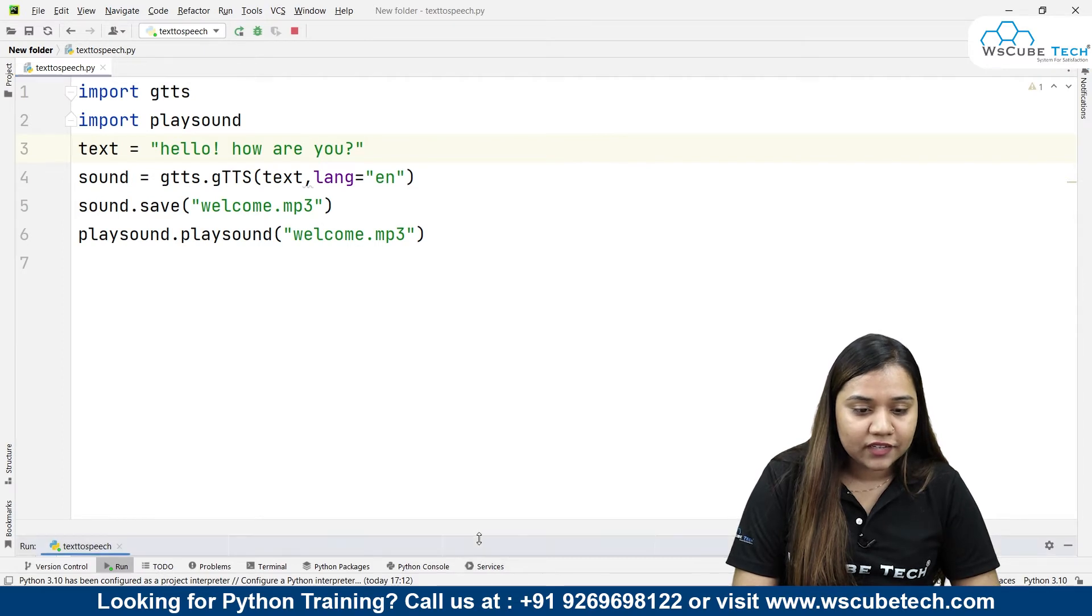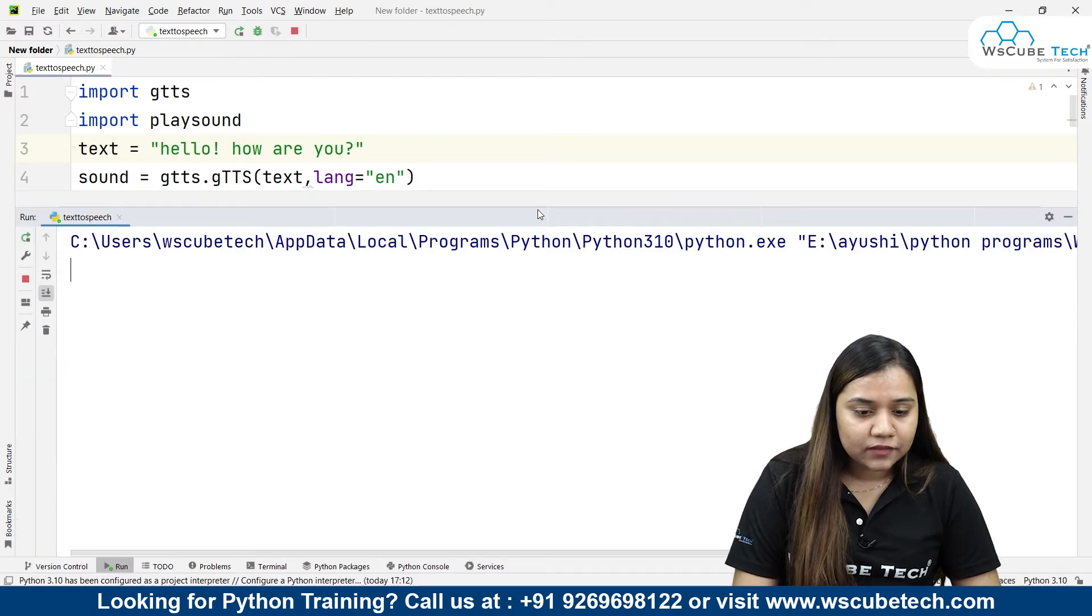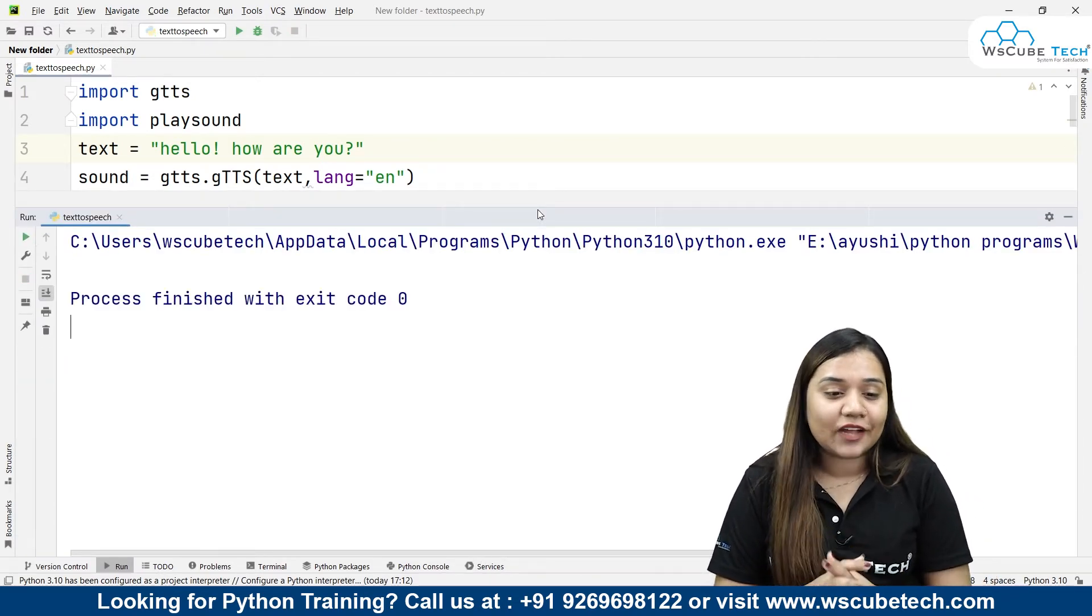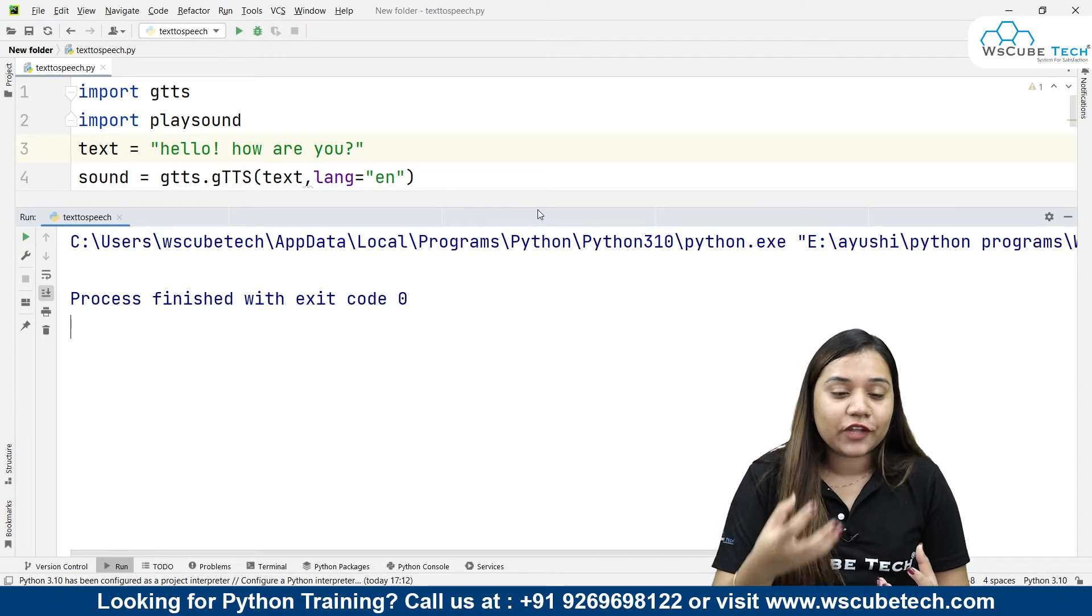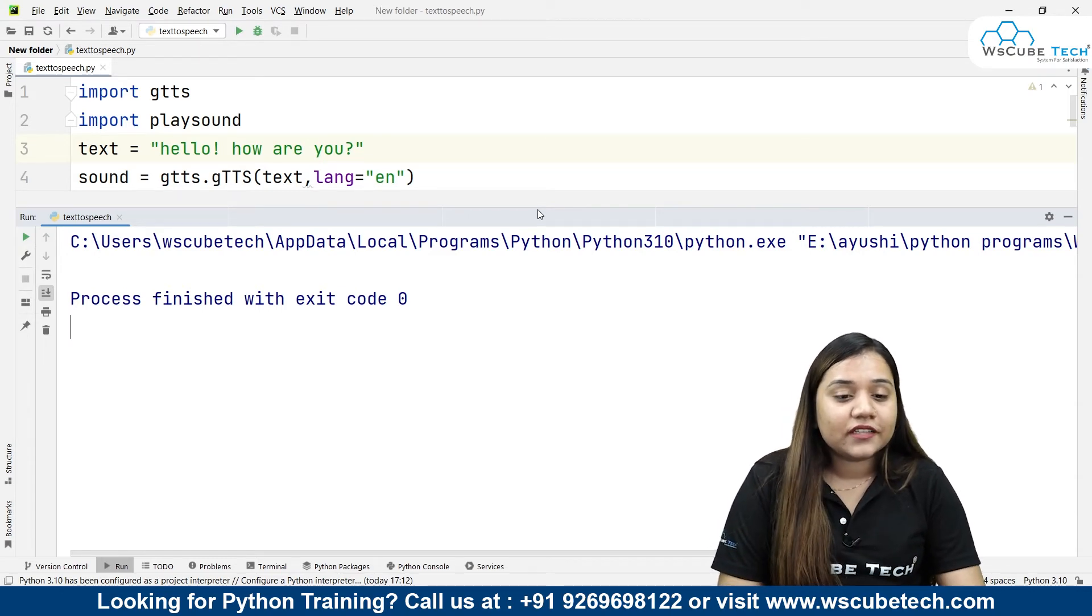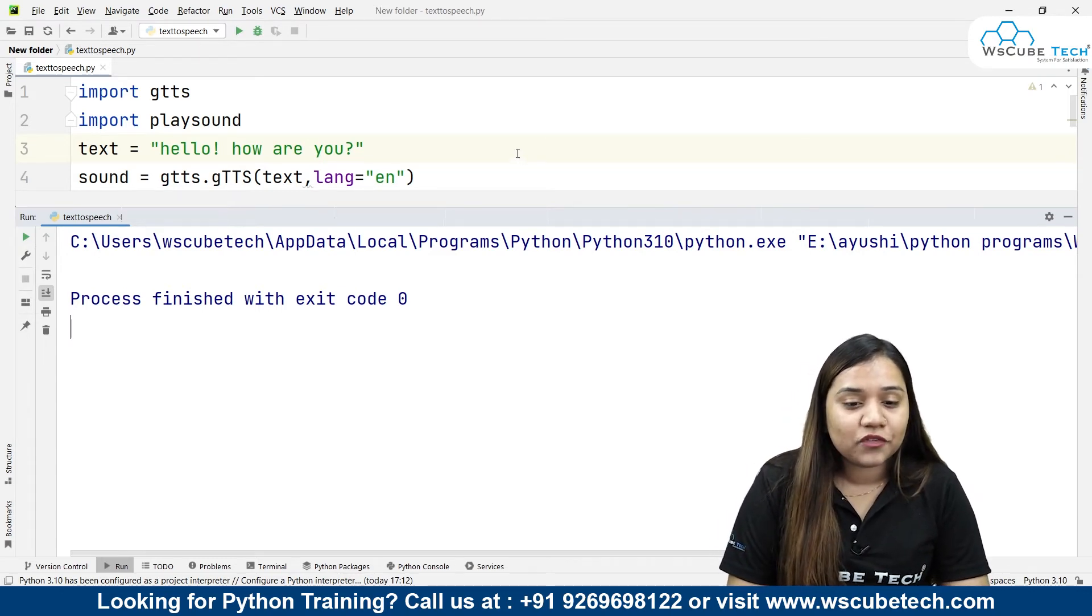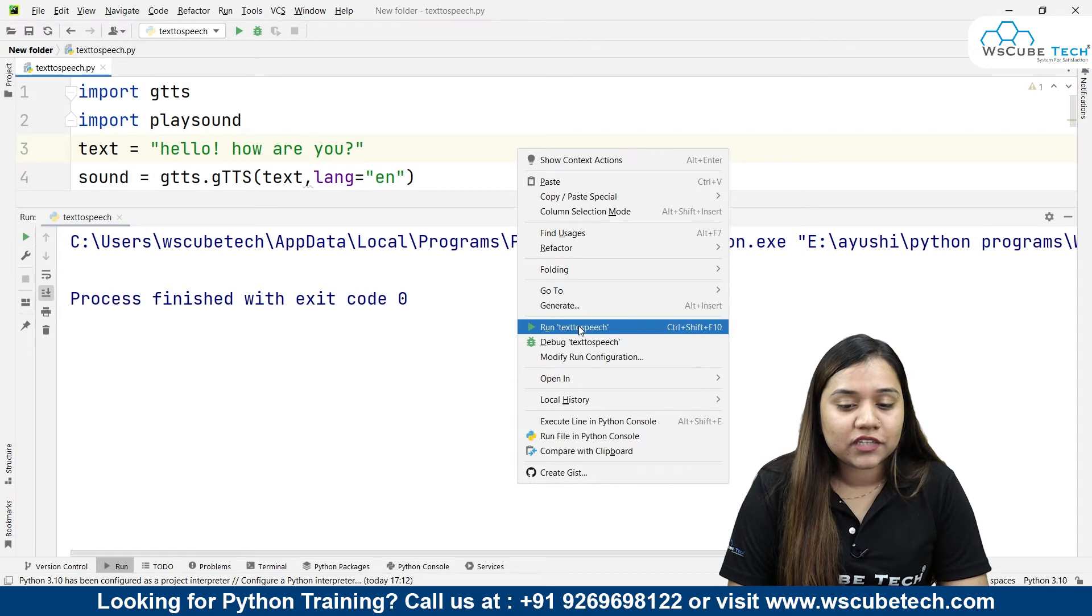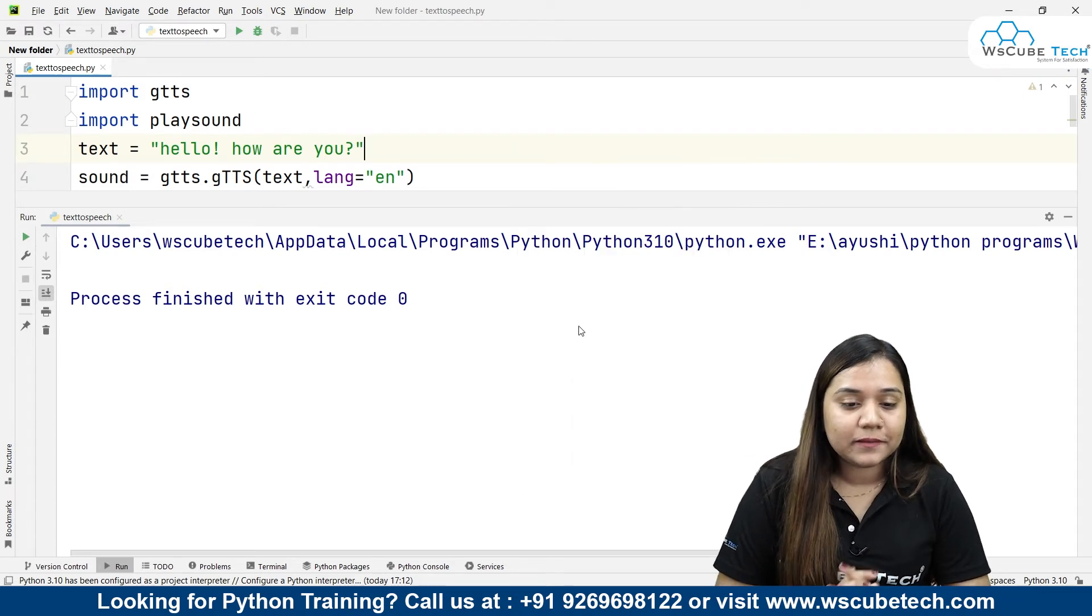As soon as I run it, you can see we can hear this sound over here. Whatever text I had written, that text has been received in the form of a speech.